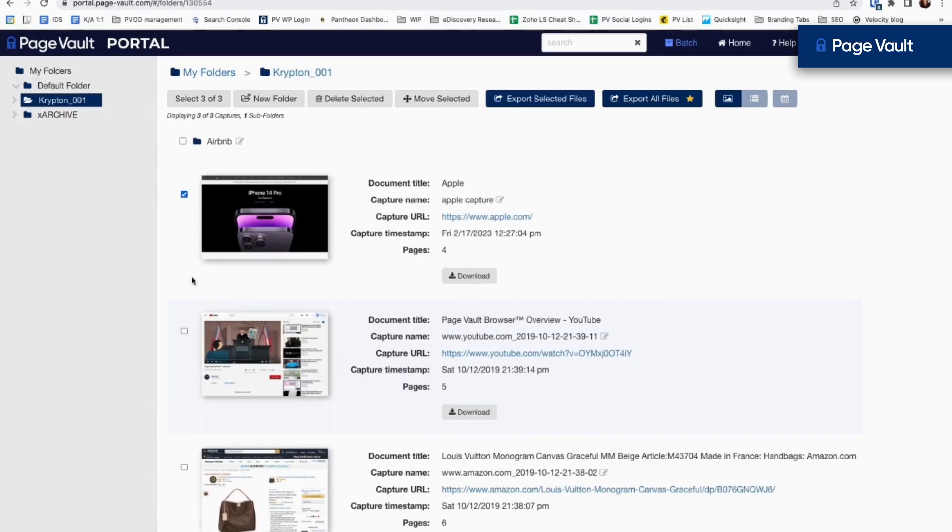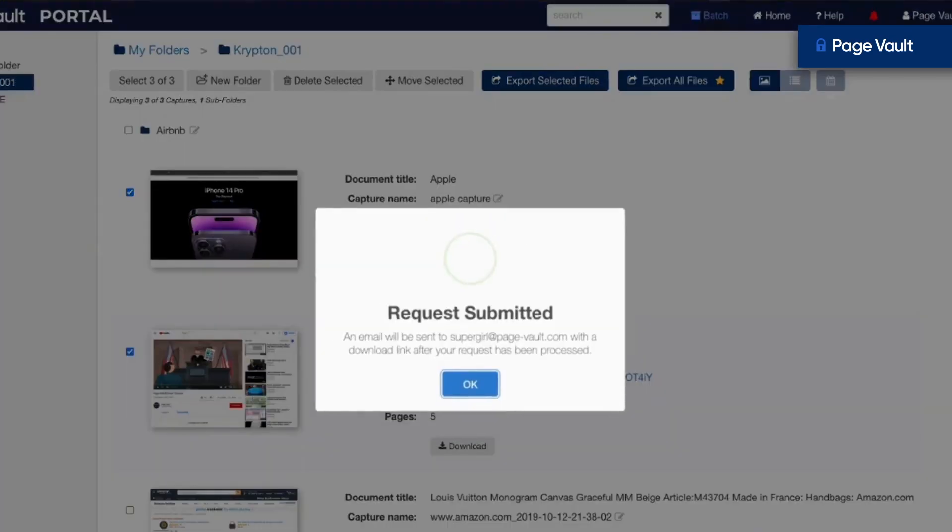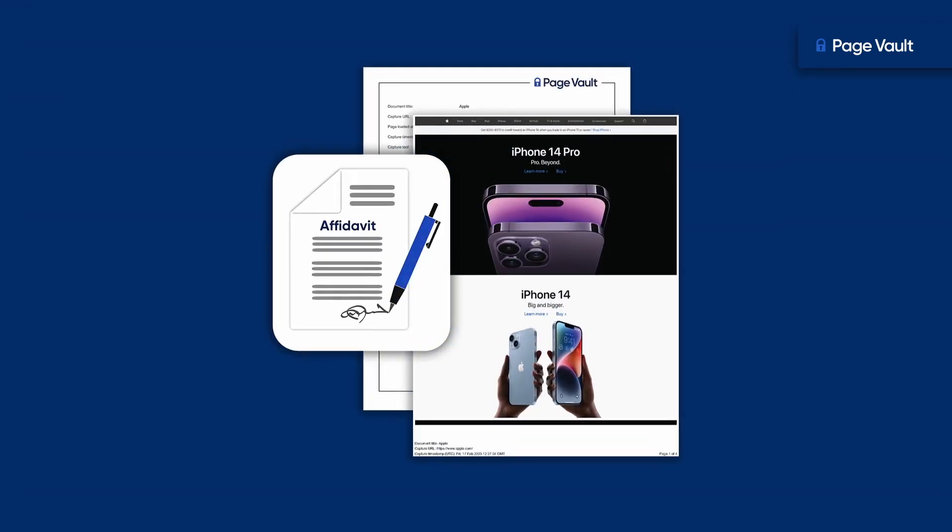Then download captures with a load file for use in your eDiscovery system. Affidavits can also be provided for any capture made in the PageVault system.